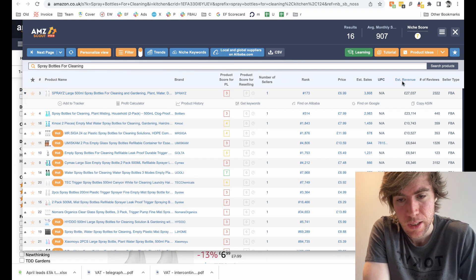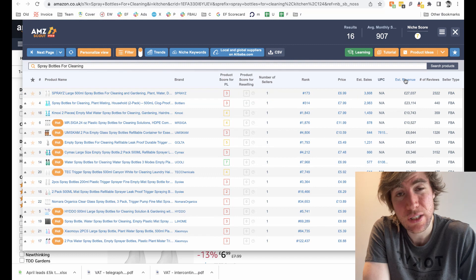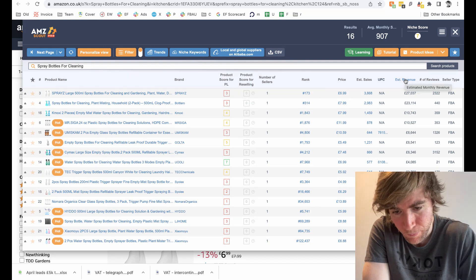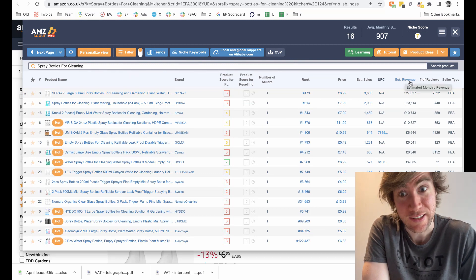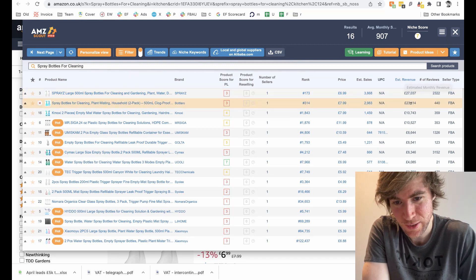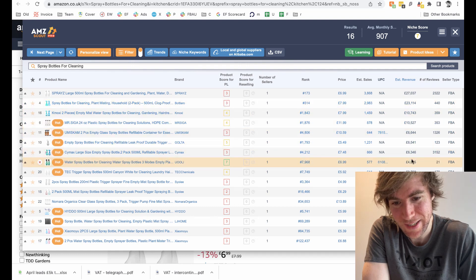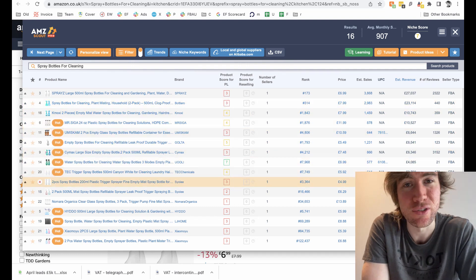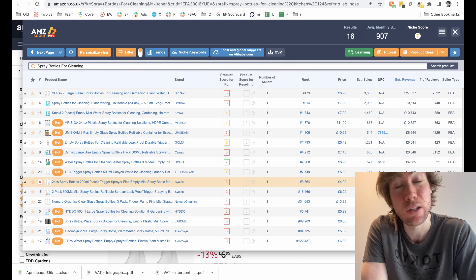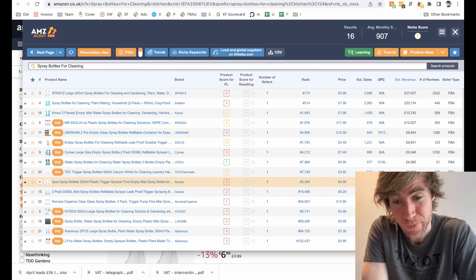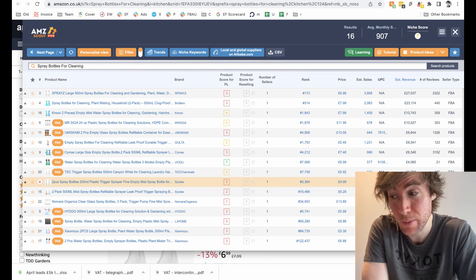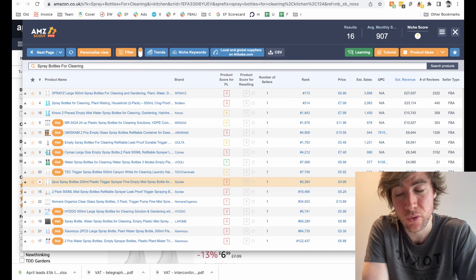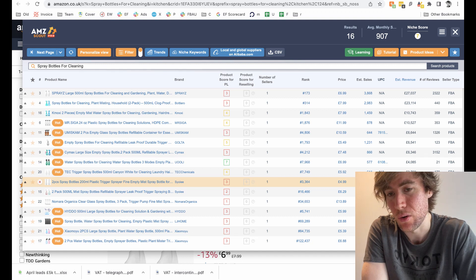So are there at least three sellers making £3,000 a month in sales? Well, yes, there's 1, 2, 3, 4, 5, 6, 7, 8, 9, 10 sellers doing 3K a month. So there's lots of demand in this niche. People really want to buy spray cleaning bottles.